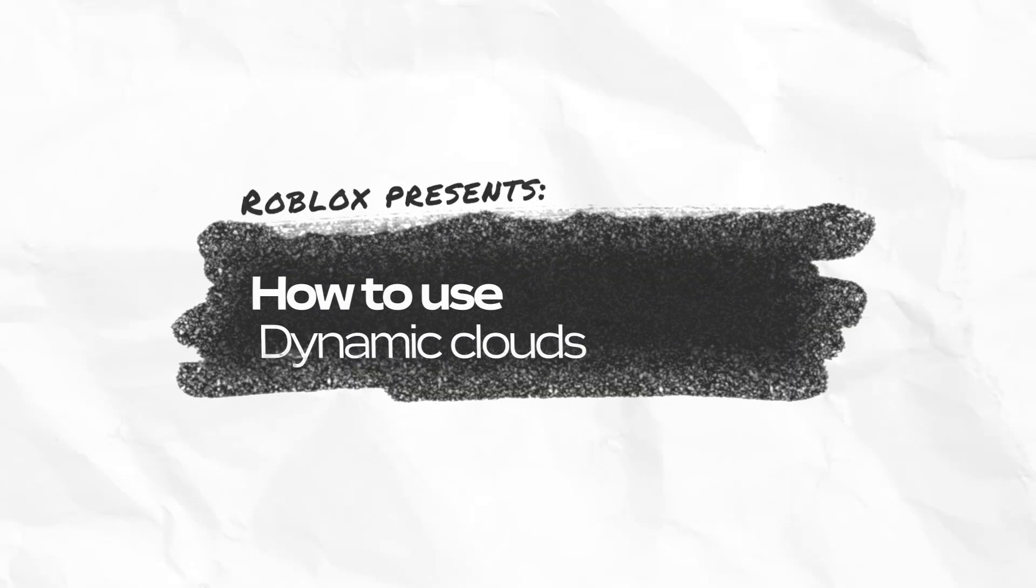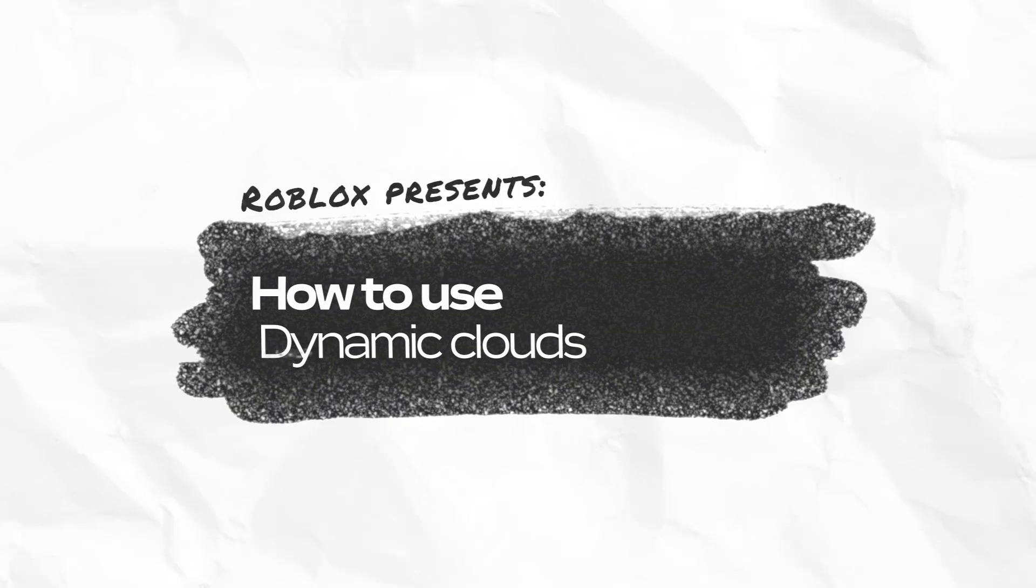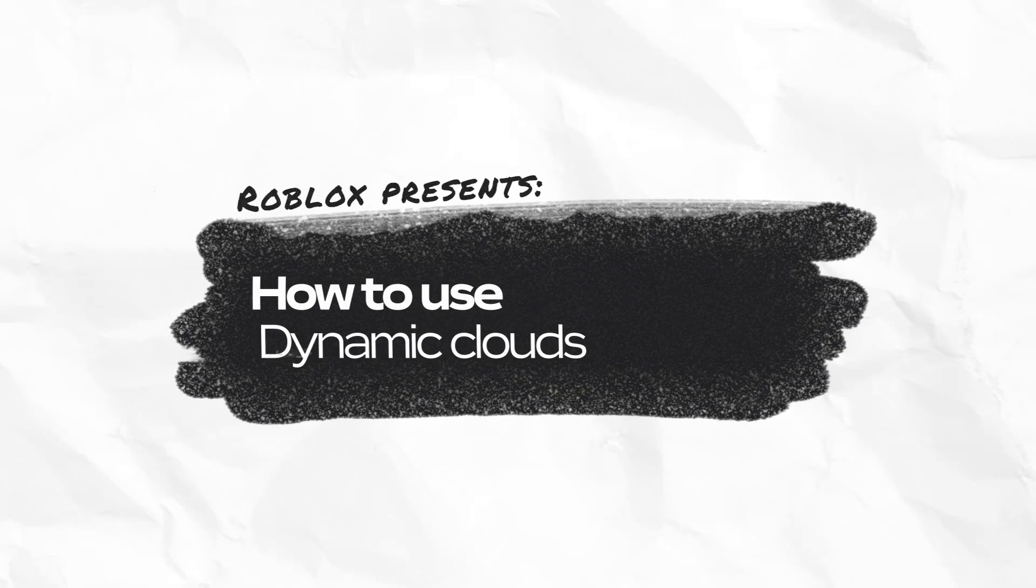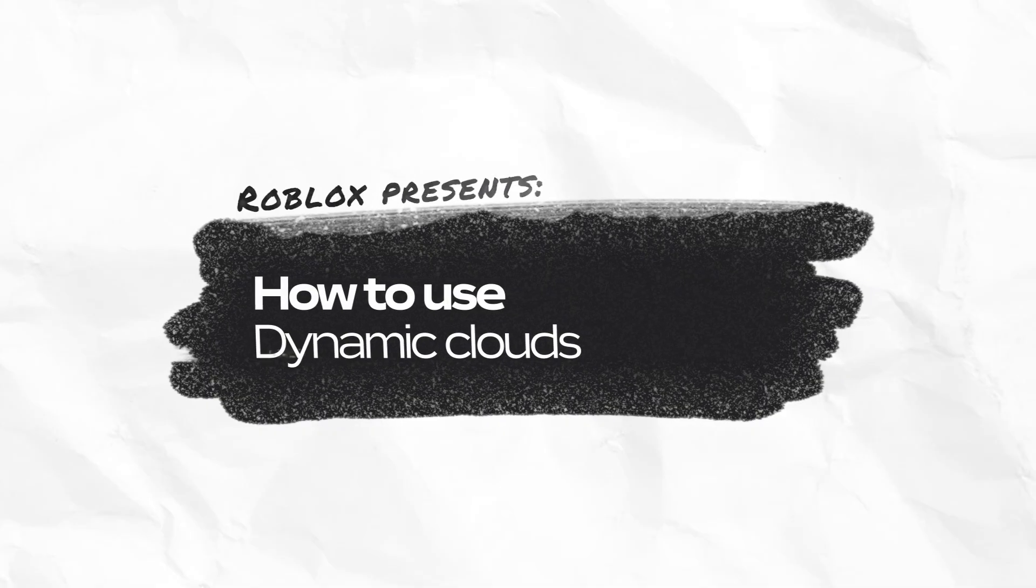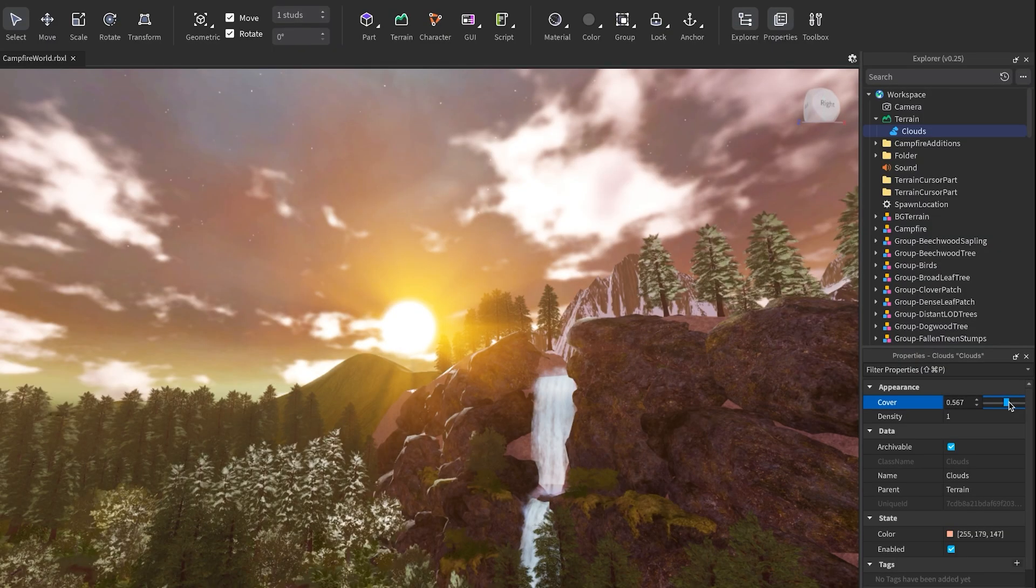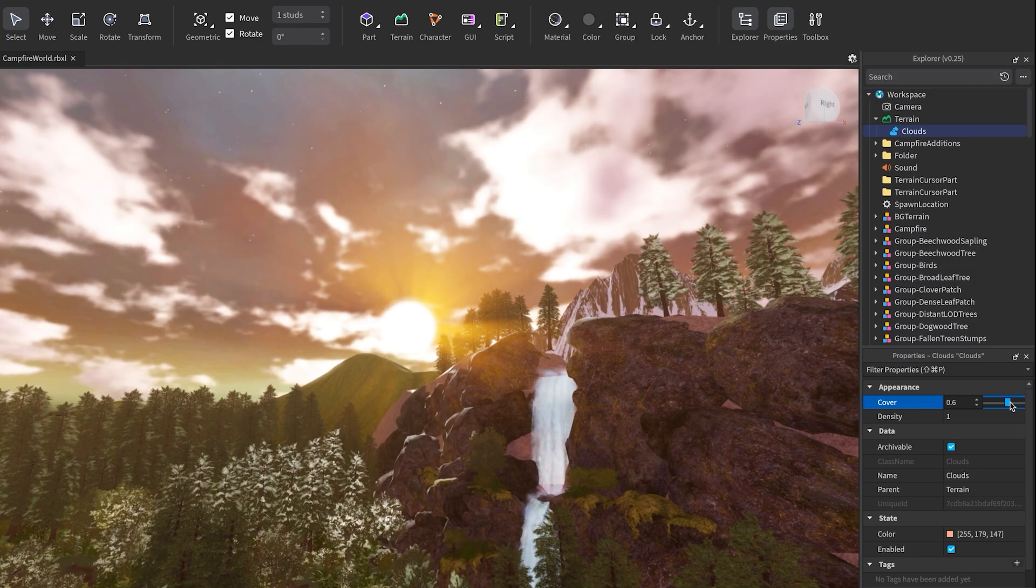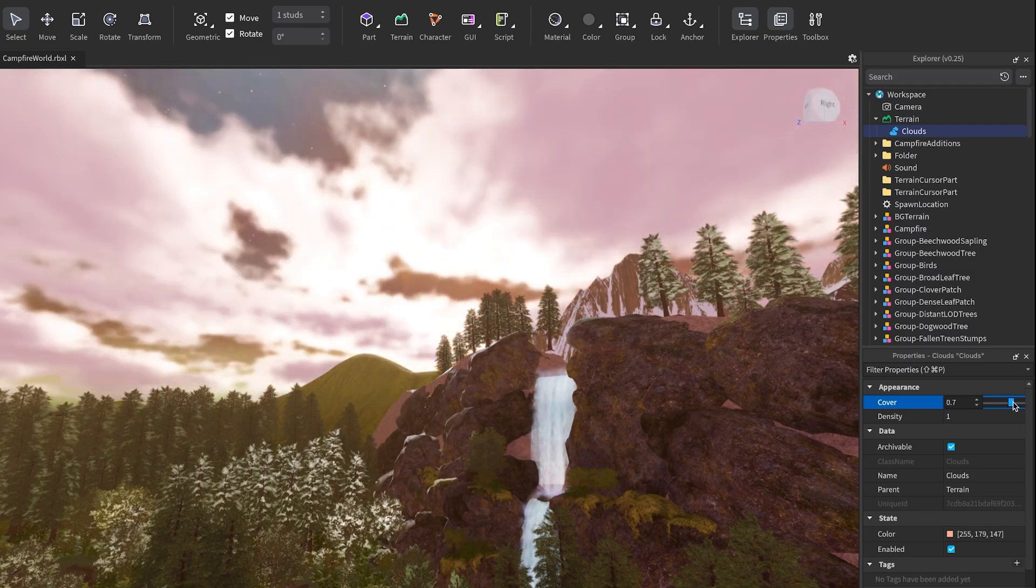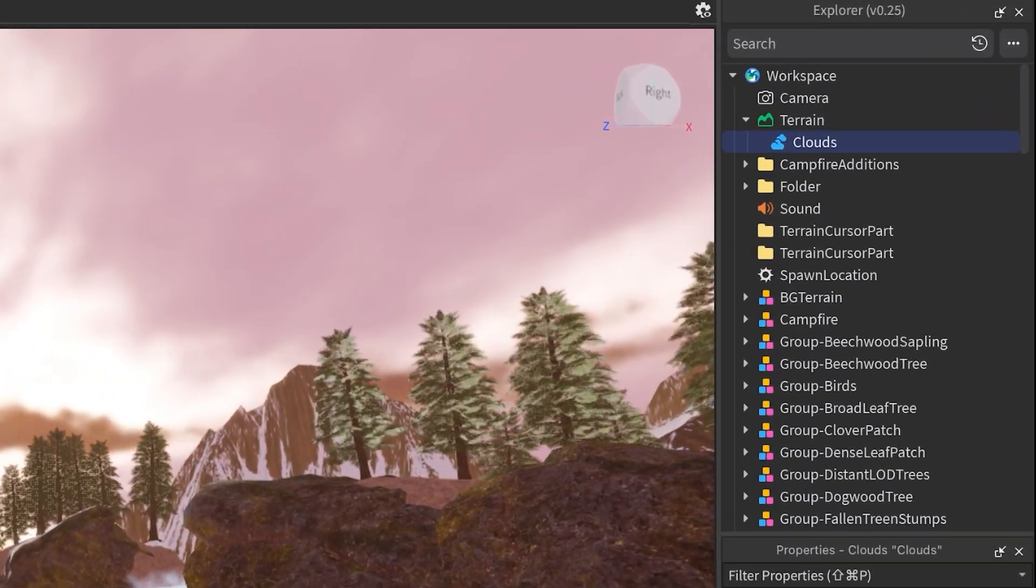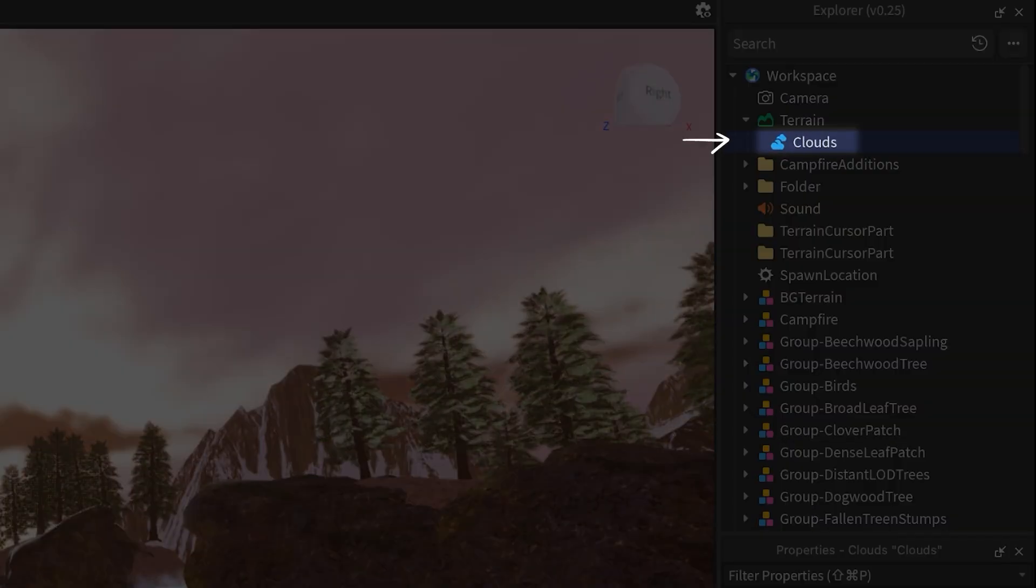In this video, we're going to explore how to add dynamic clouds to your Roblox experience and give your sky that gorgeous, realistic touch. Whether you want soft, wispy clouds or thick, moody clouds, you can make this all happen with the Clouds object. So let's get started.